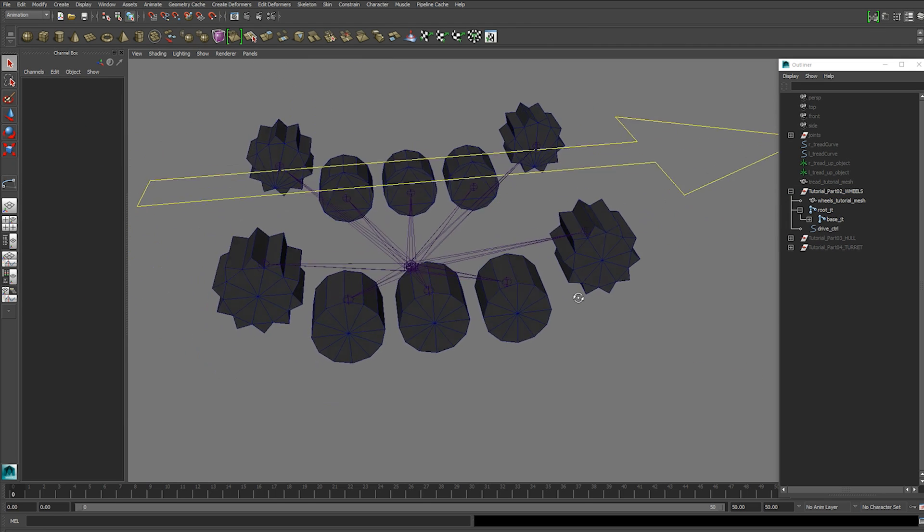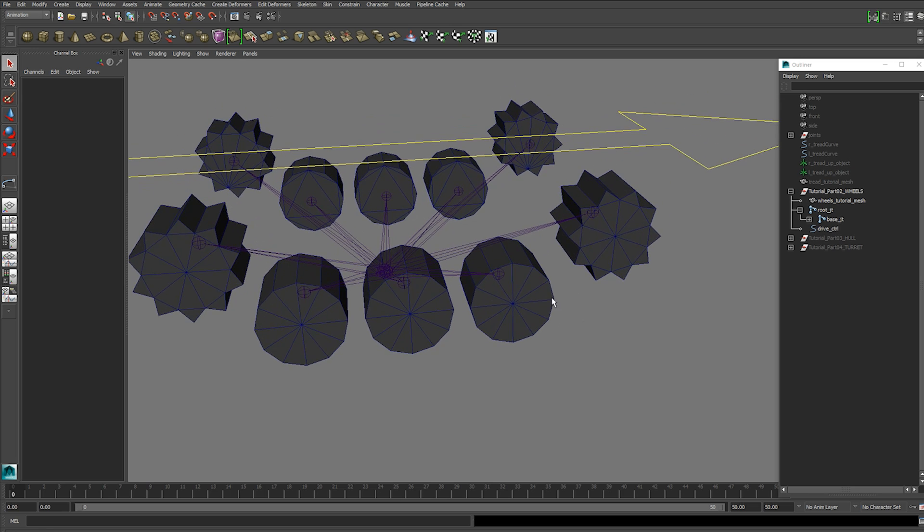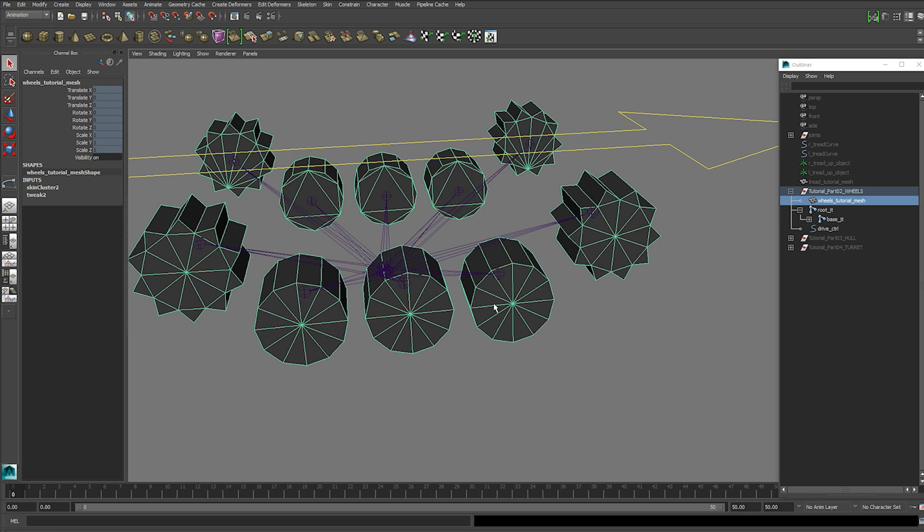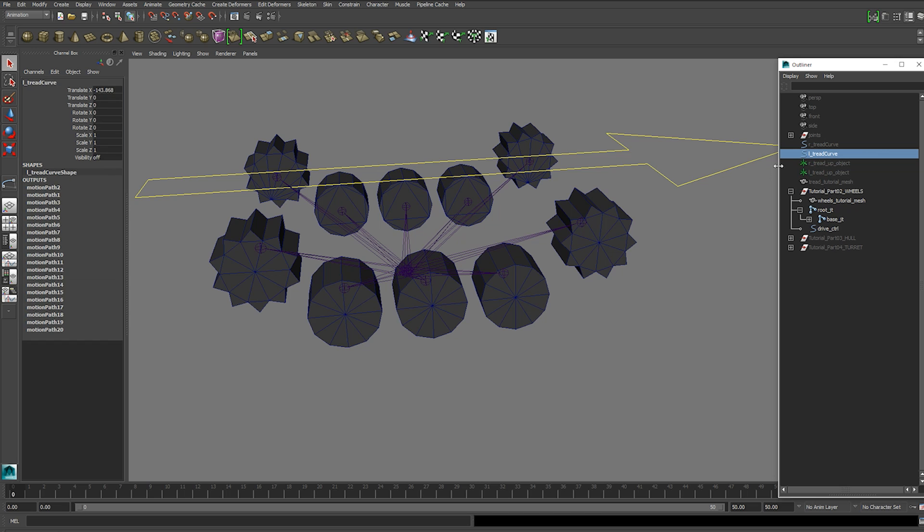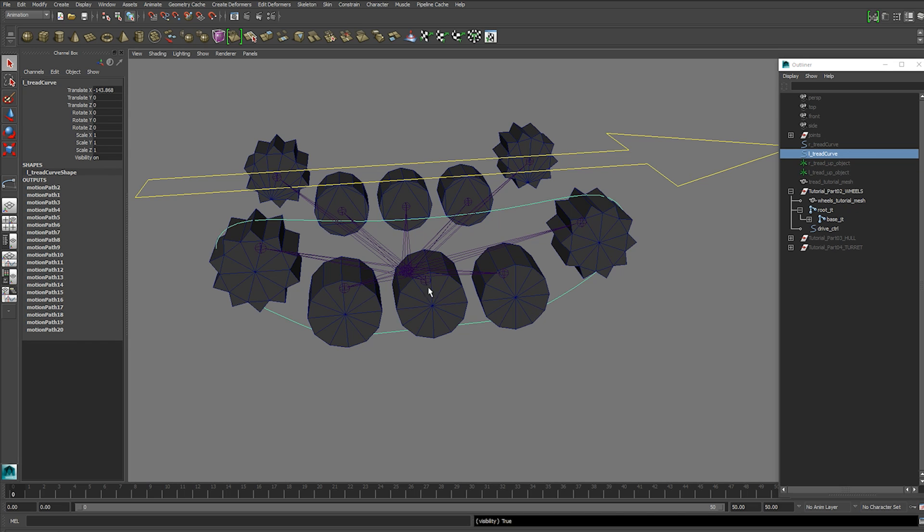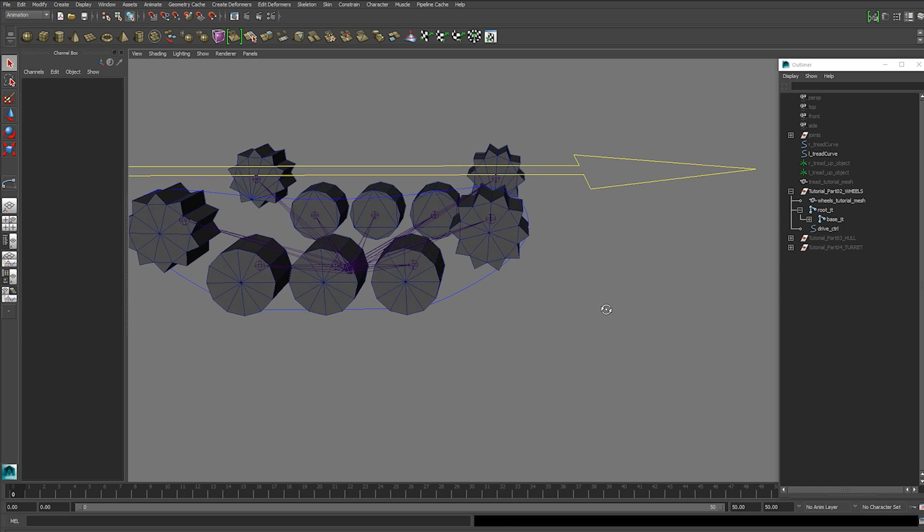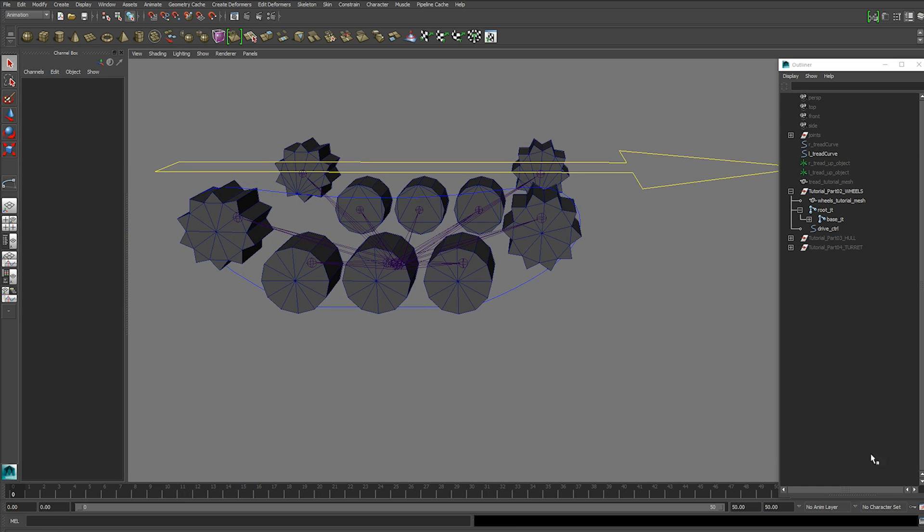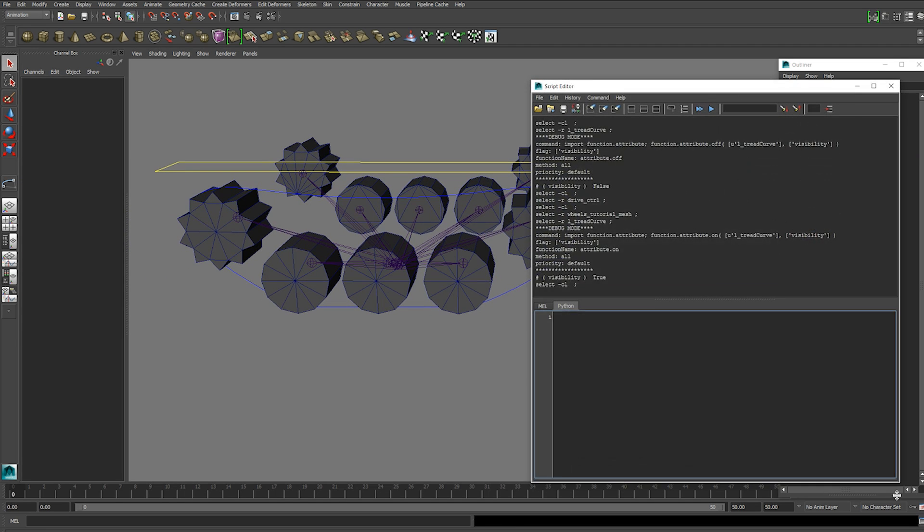The next thing is the wheel rotations that this wheel makes in comparison to our curve path. So the number of times this wheel rotates in the time it takes one tread piece to make it all the way around once. So we're going to calculate that using the script editor.